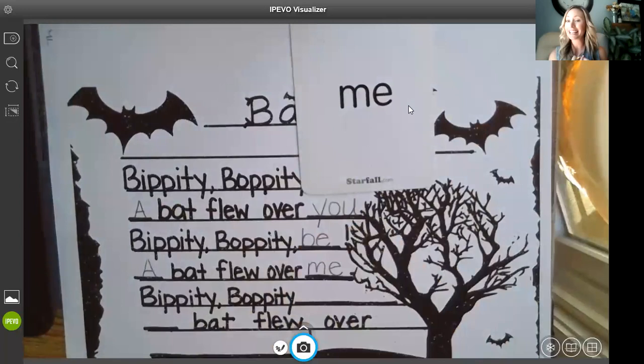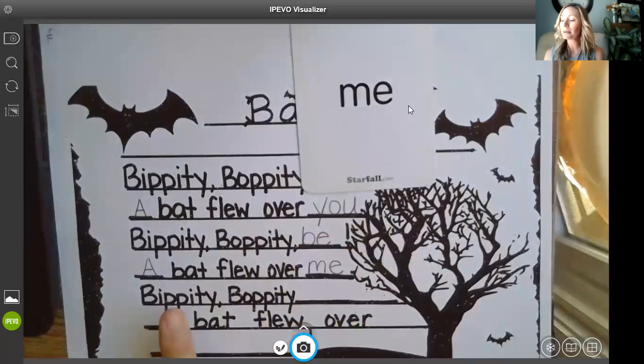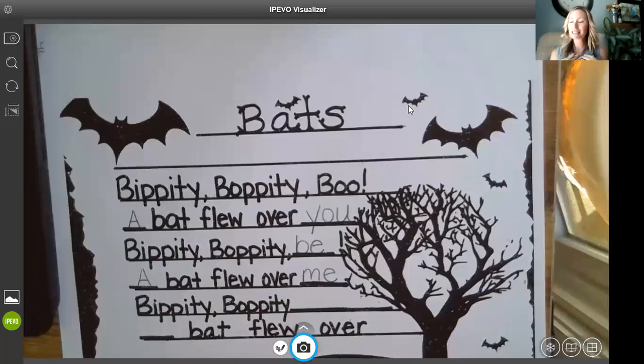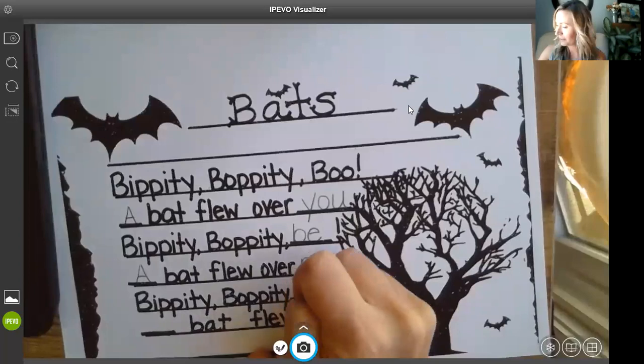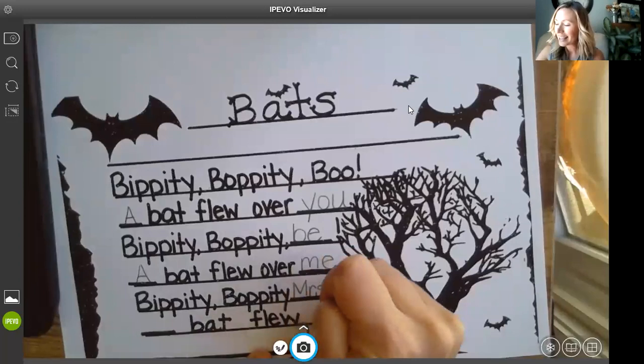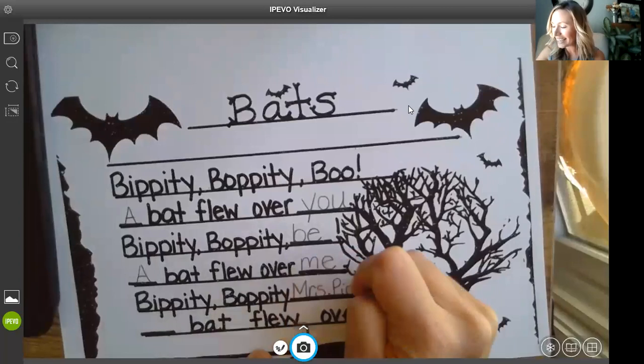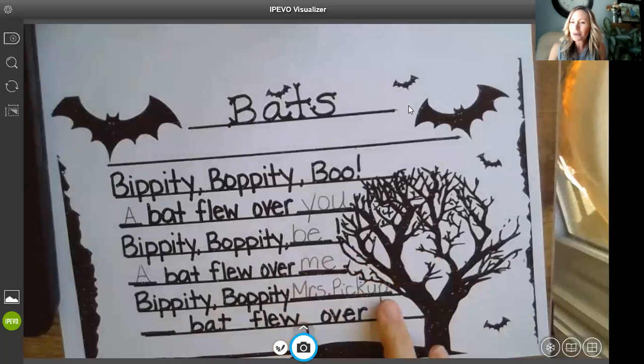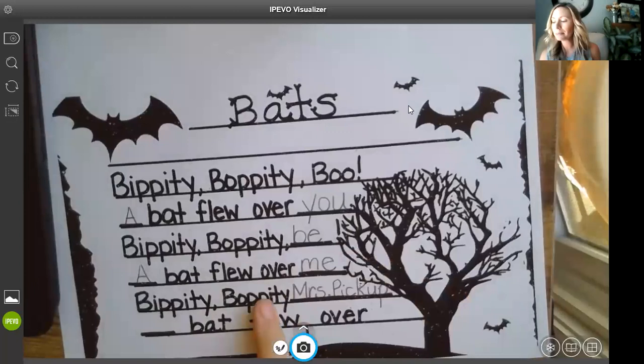Now here's the silly part where we're going to be rhyming with our names. So boys and girls, you're going to notice the next line says bippity boppity — that's where you're going to write your name. Now, Mrs. Pickup, I'll show you that I will write my name here. You're not going to be writing Mrs. Pickup — you're going to be writing your name at home. And please write nice and neat on the line. If you have a long name like me, you might notice you start to run out of space just a little bit, but do your best.